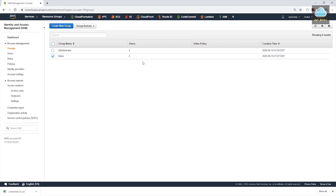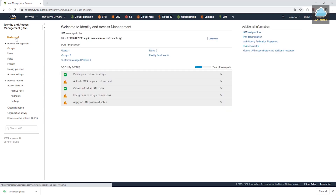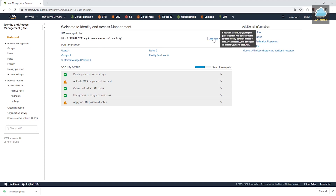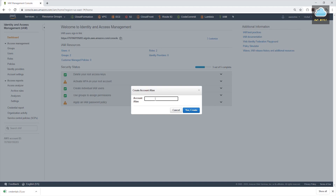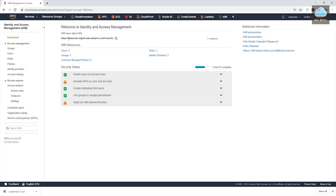Let's go back to our dashboard. Now those two items are checked, meaning we have fulfilled those requirements. This is how you create users and groups in your AWS account and assign policies to them. Another thing to mention is this is the link your users will use to sign in, and you can also customize that link. Click customize, give it a name that is easy to remember. I'll call it AWS Notes. You can see that account number has changed to the AWS Notes URL. That is how you customize that link.